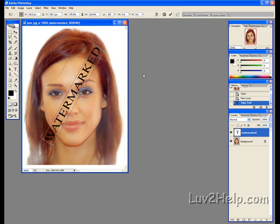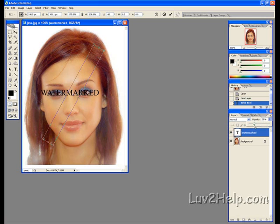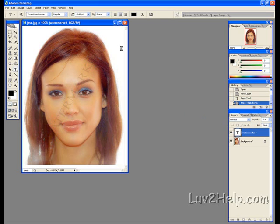Next we go to the Layers Palette, click on the Opacity menu, scroll that down to 10, click to get rid of the box — and there you have it. That's how you watermark an image using Photoshop.